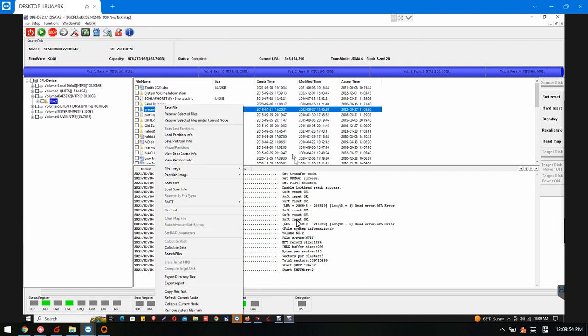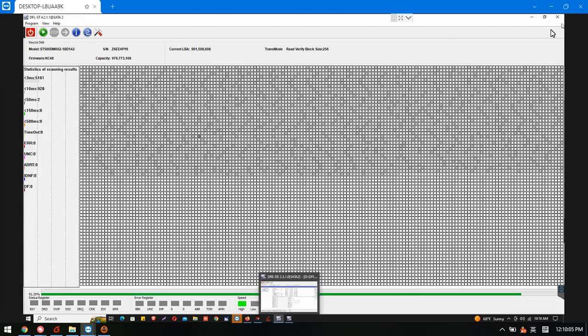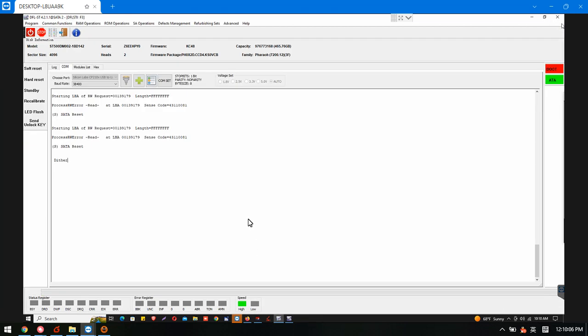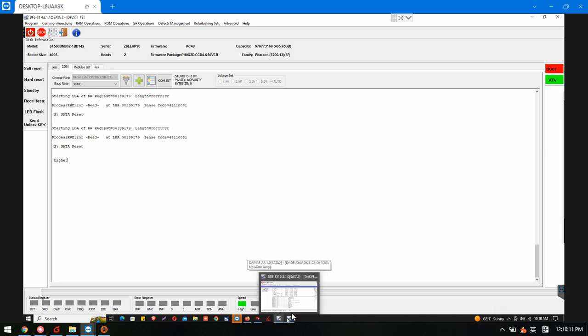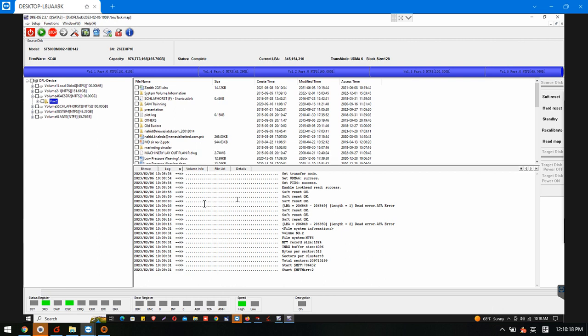This is how we use the DFL Seagate firmware repair software and DFL DDP data recovery software to get the lost data back. It's very easy and fast. This drive originally had the firmware corruption, had the partial sector access problem. Now we just fix the firmware issue and now use the DFL DDP to recover the lost partitions and folders and files.